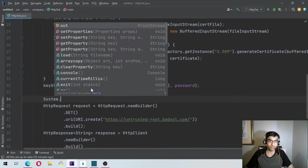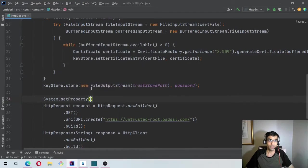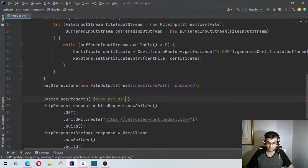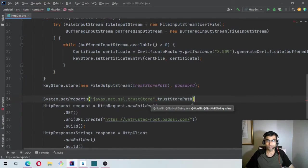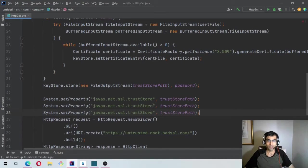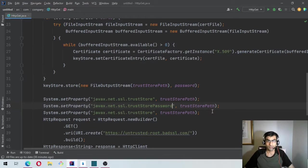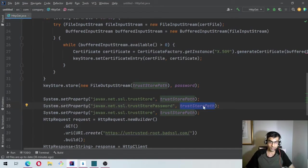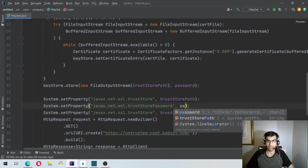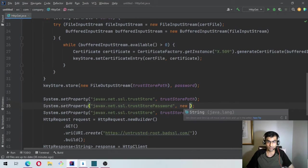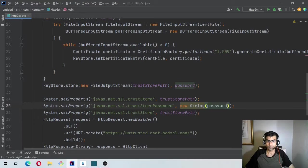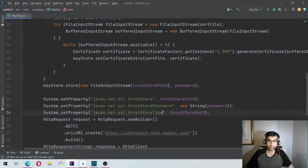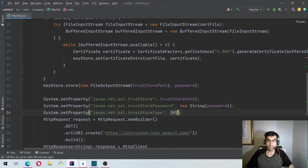We want to load it so that we can use it when making the call. So we will say System.setProperty javax.net.ssl.trustStore which is your trustStorePath. And the other one is your password. I duplicated it by pressing Ctrl+D. Now the password we'll have to do a new String password and then the trustStoreType will be the JKS type.